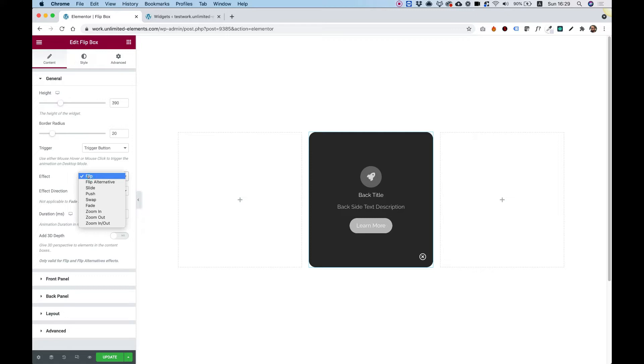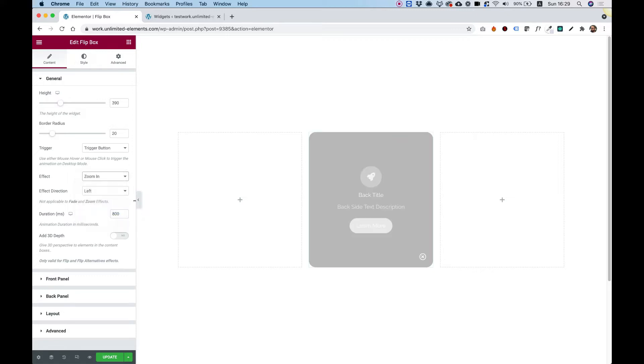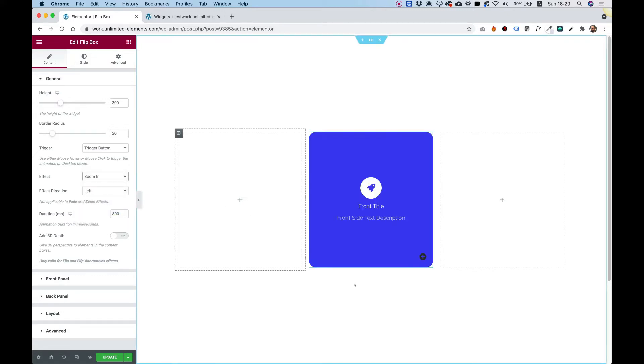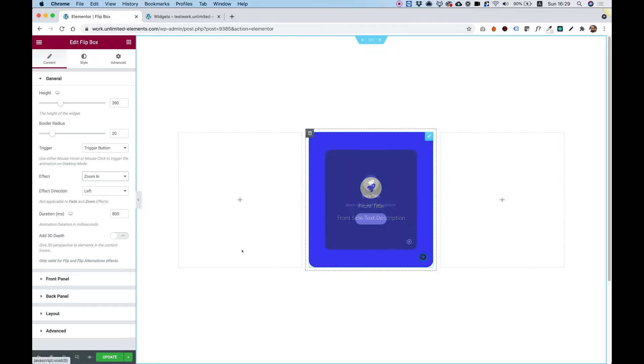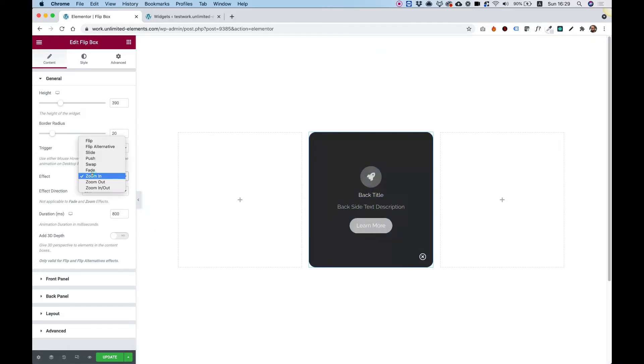Inside of Effect, we have all sorts of effects. So just as an example, we can change this to zoom in. And then when I click over here, you can see that it's zooming in.